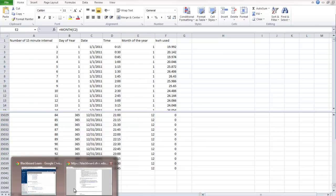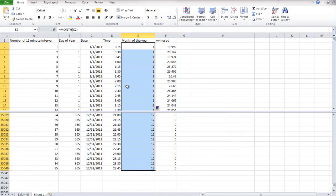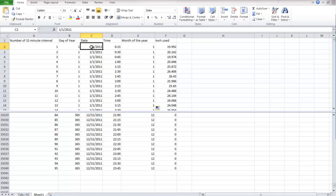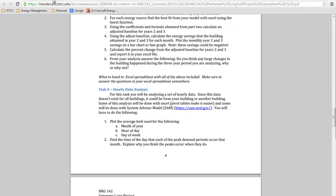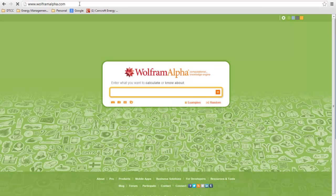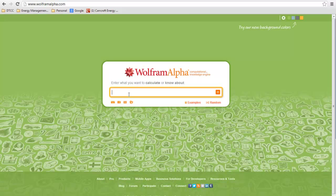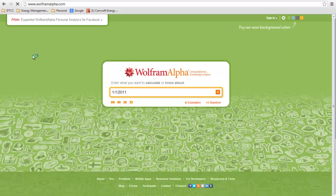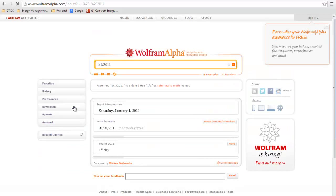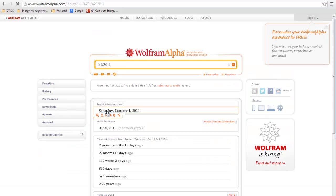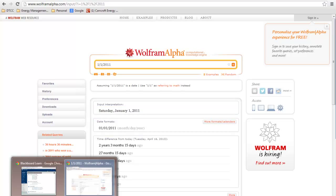So the second thing we want to look at, so again, we already have hour of the day, we want to do day of the week. So we can look up what the date for 1-1-2011. So if we use one of our favorite search engines, Wolfram Alpha, and we can put in the date 1-1-2011. Let's do its magic. That was a Saturday.